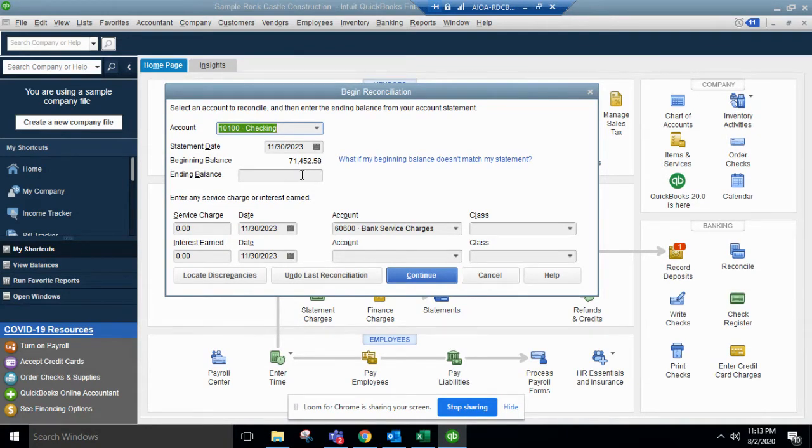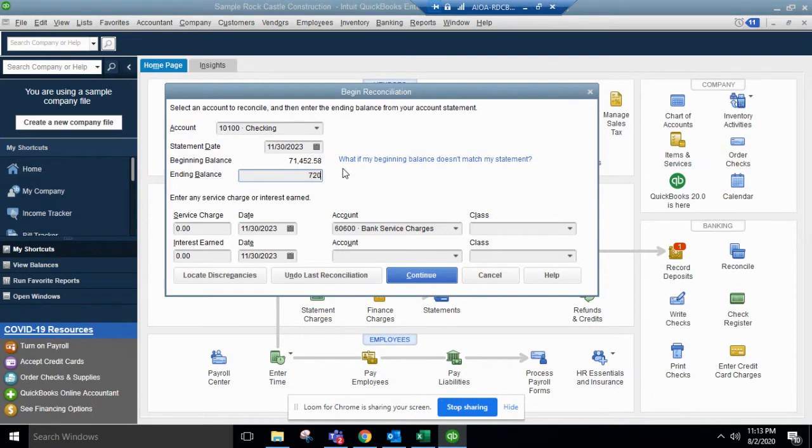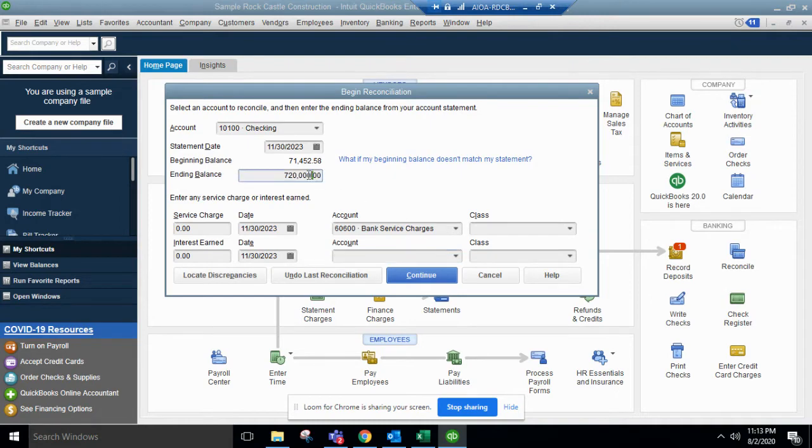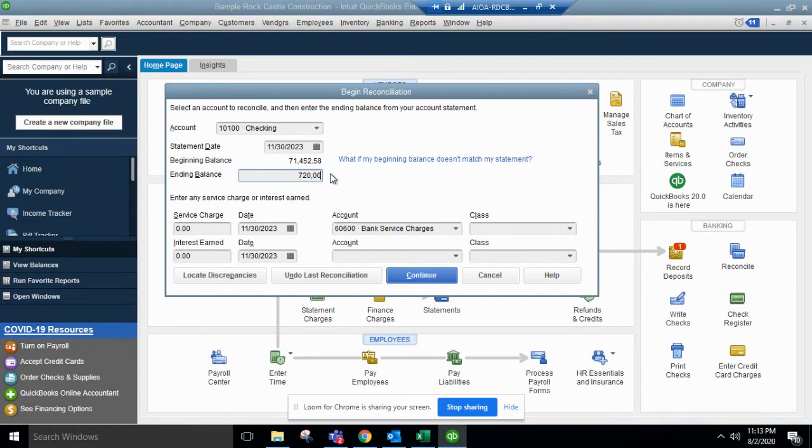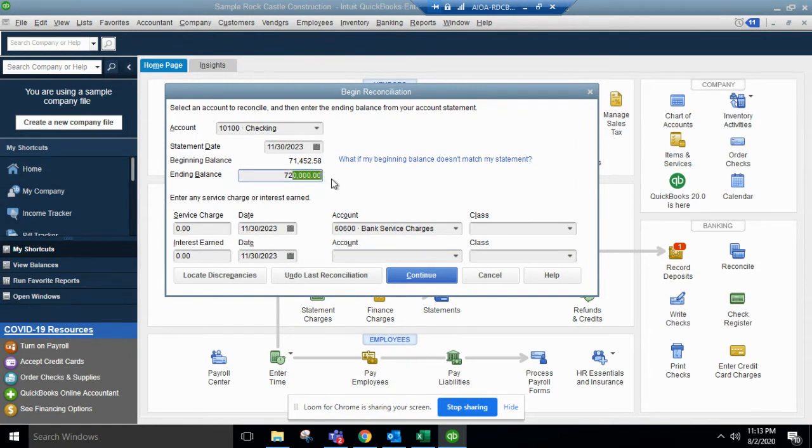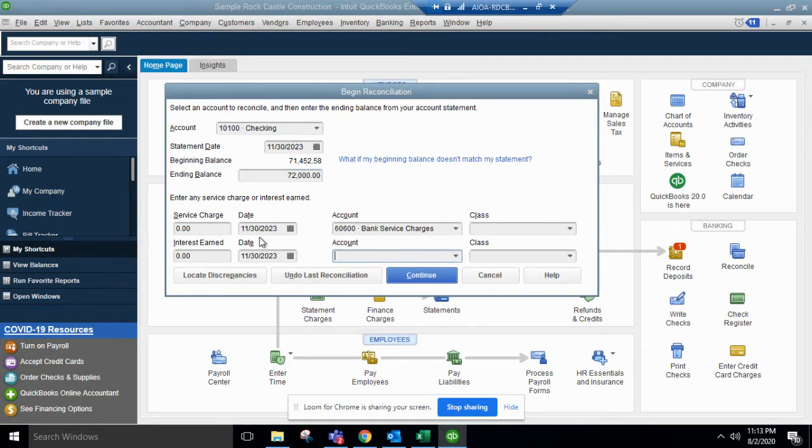For this you'll need the bank statement so you can see the beginning balance and new ending balance. So arbitrarily we'll just put a new value in there.